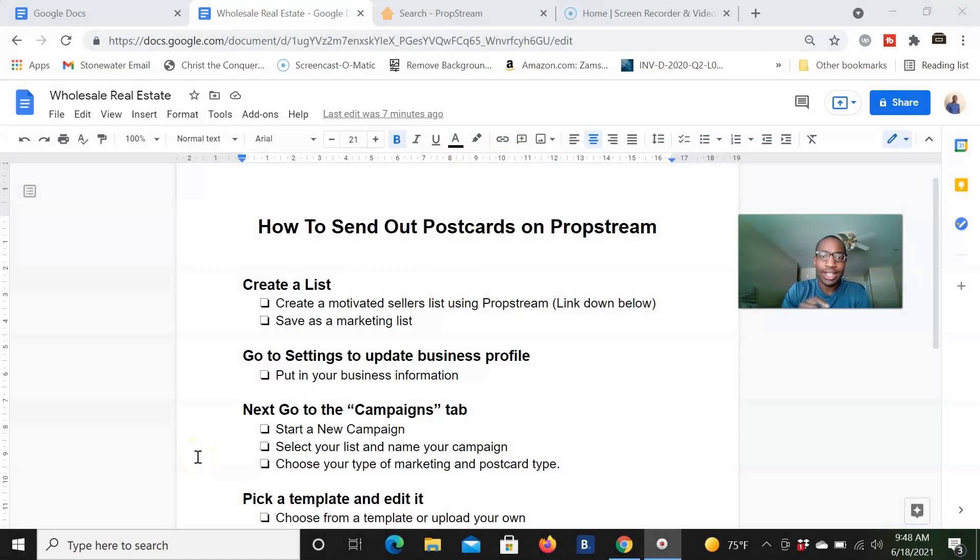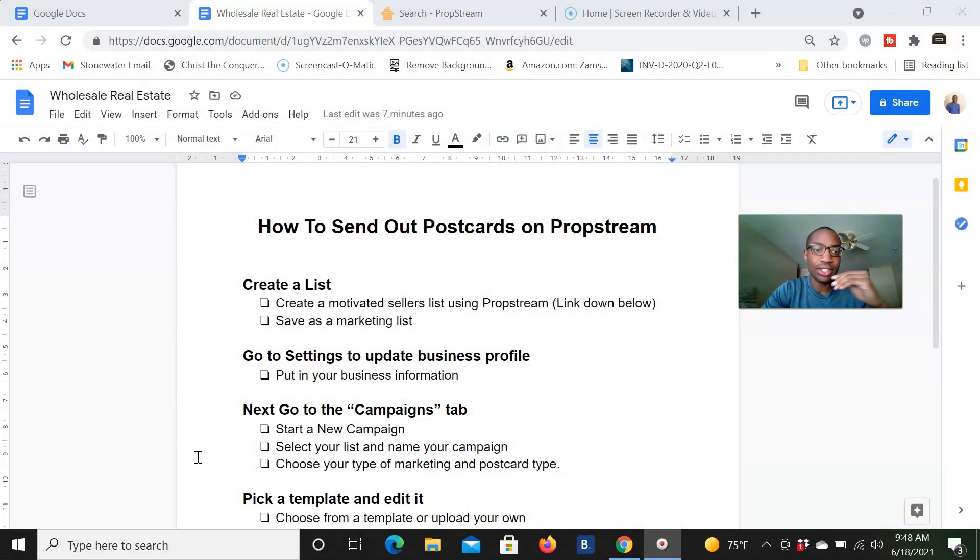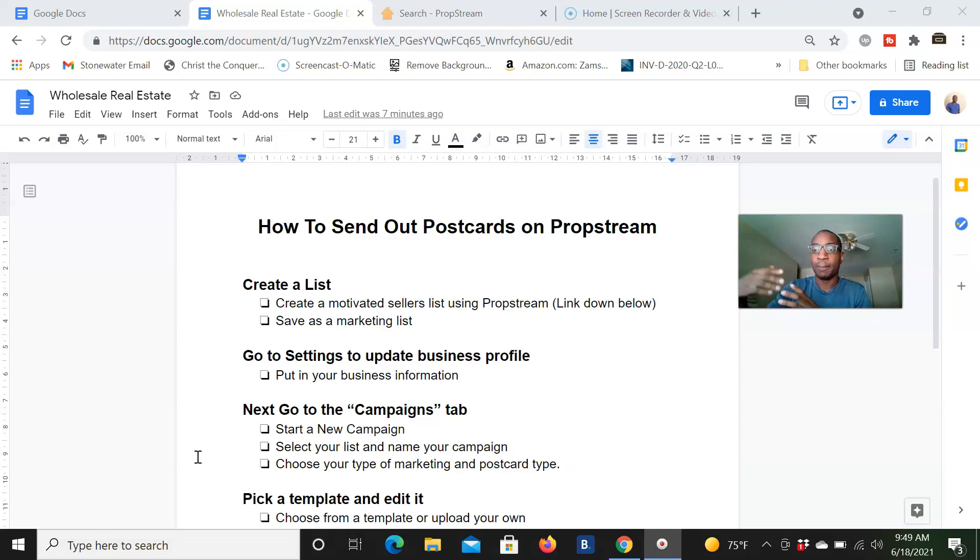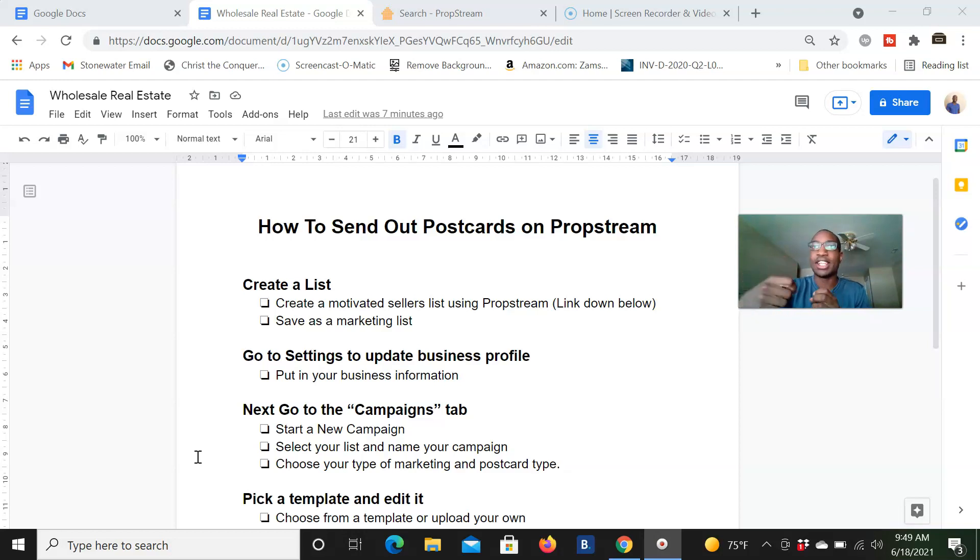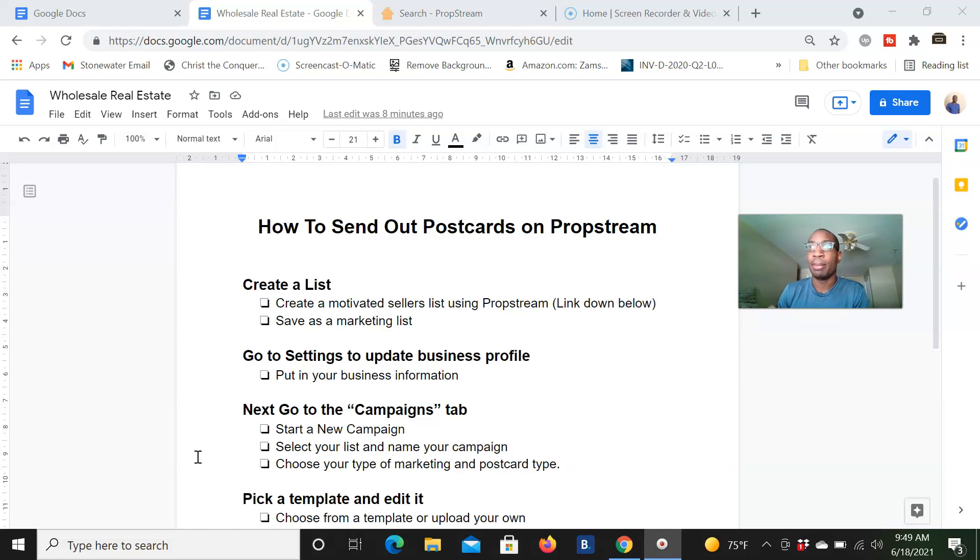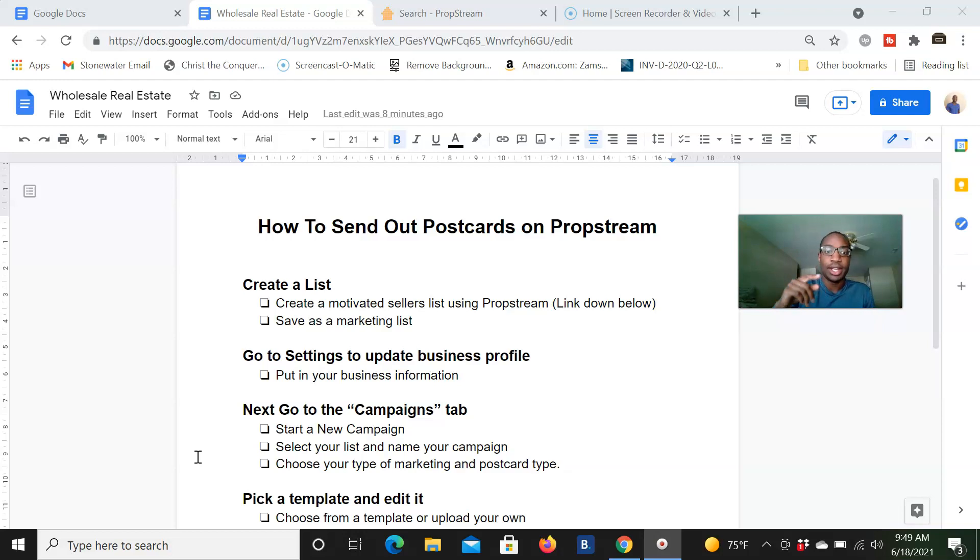So how to send postcards on PropStream. I just created this document, just listing out the steps, simple steps. So number one, we're going to create a list. PropStream is just known for pulling lists. And when I say pulling lists, it's like finding a criteria of motivated sellers. So let's say I'm looking for bankruptcies or divorces or pre-probates, you can find that on PropStream.